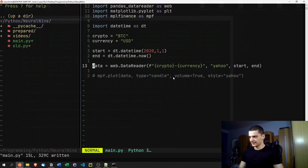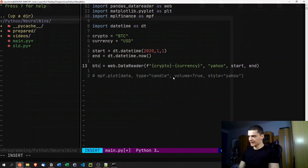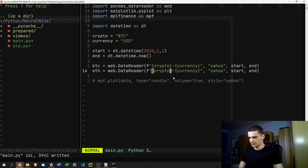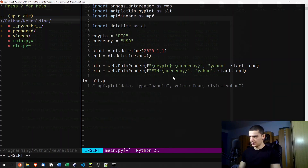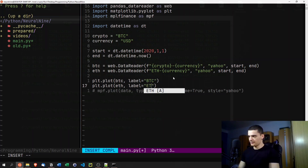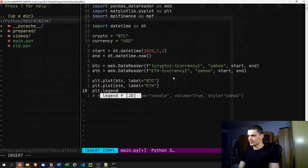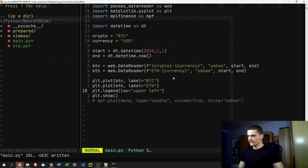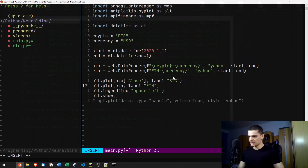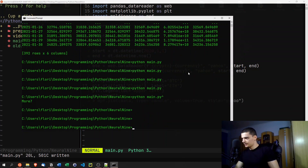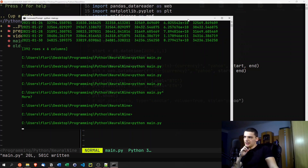In candlestick charts you usually plot one currency, but if you're interested in multiple, we can create a separate variable for Ethereum: eth = web.DataReader('ETH-USD', ...). Then we use plt.plot for each: plt.plot(btc['Close'], label='BTC') and plt.plot(eth['Close'], label='ETH'), add plt.legend(loc='upper left'), and plt.show().